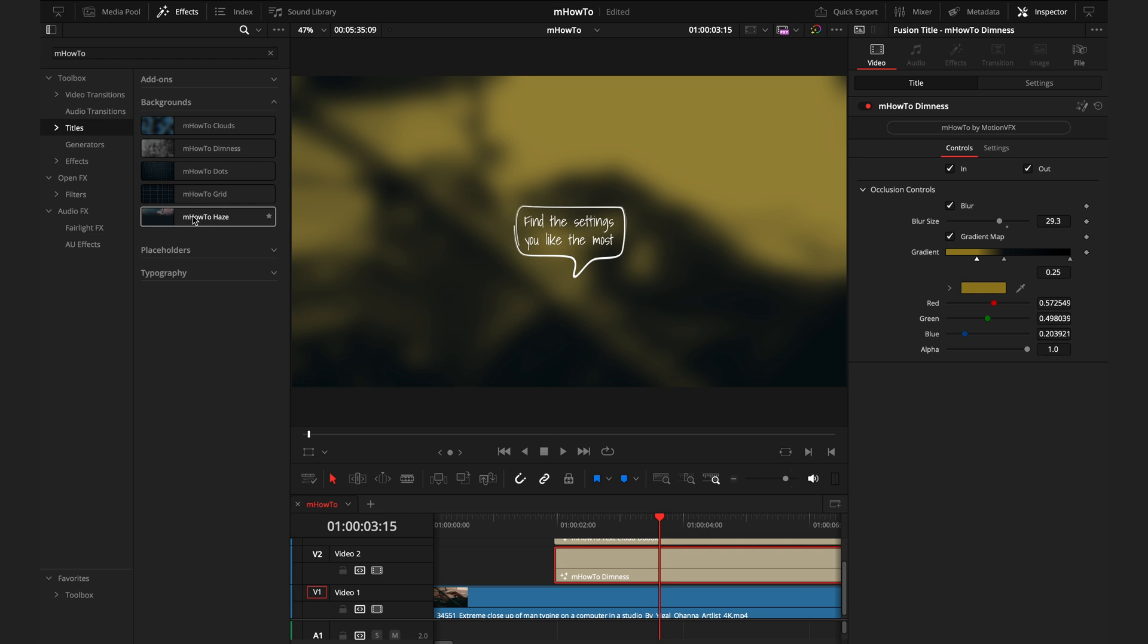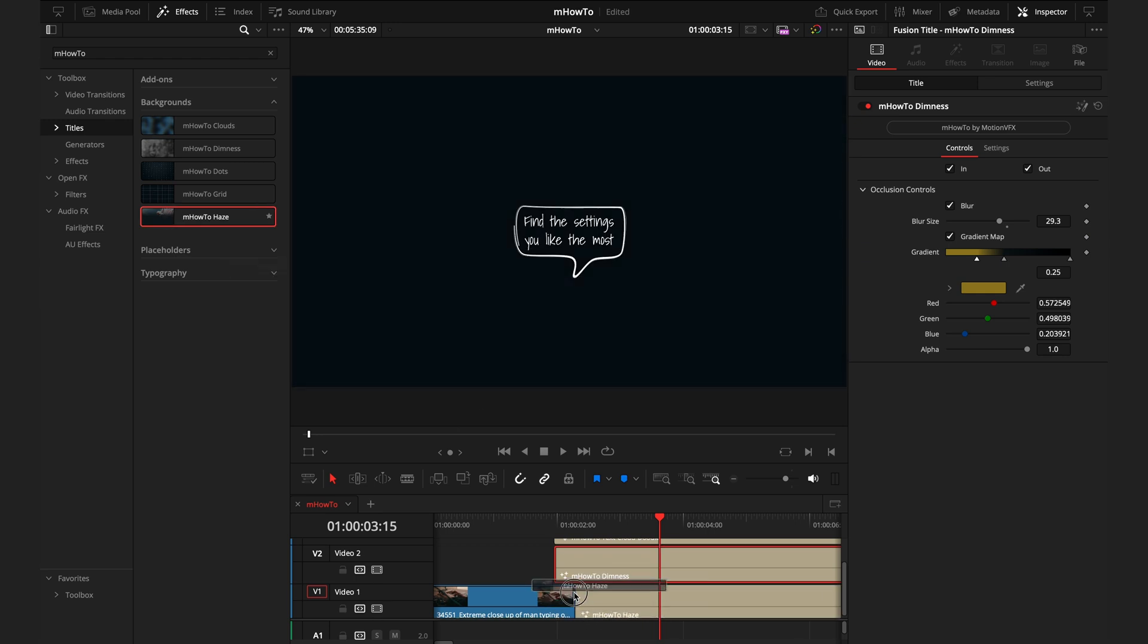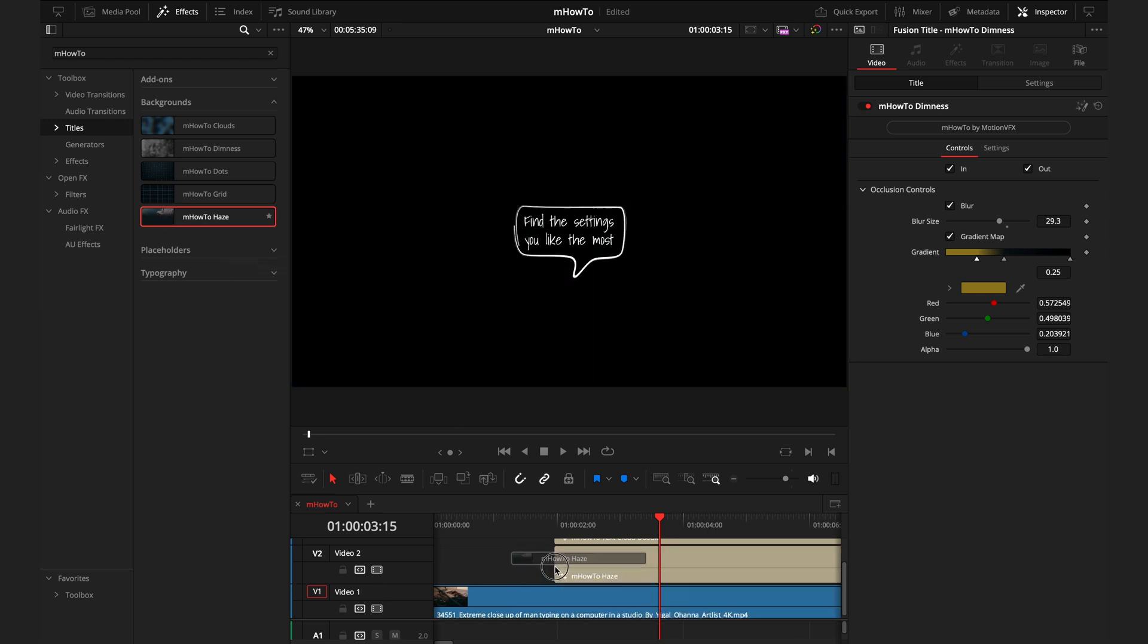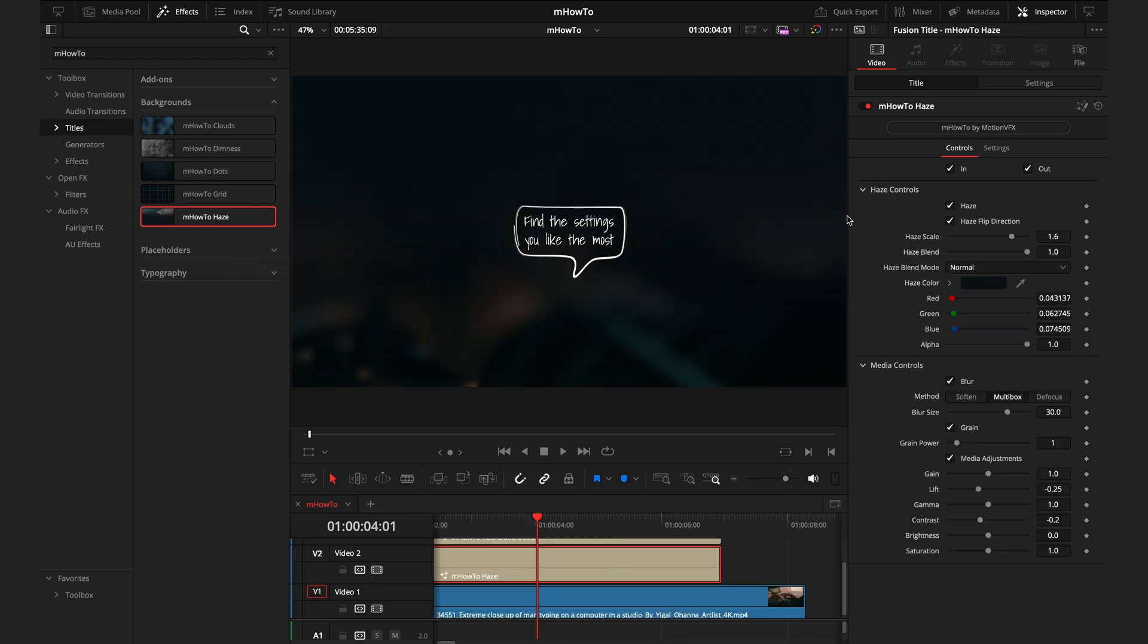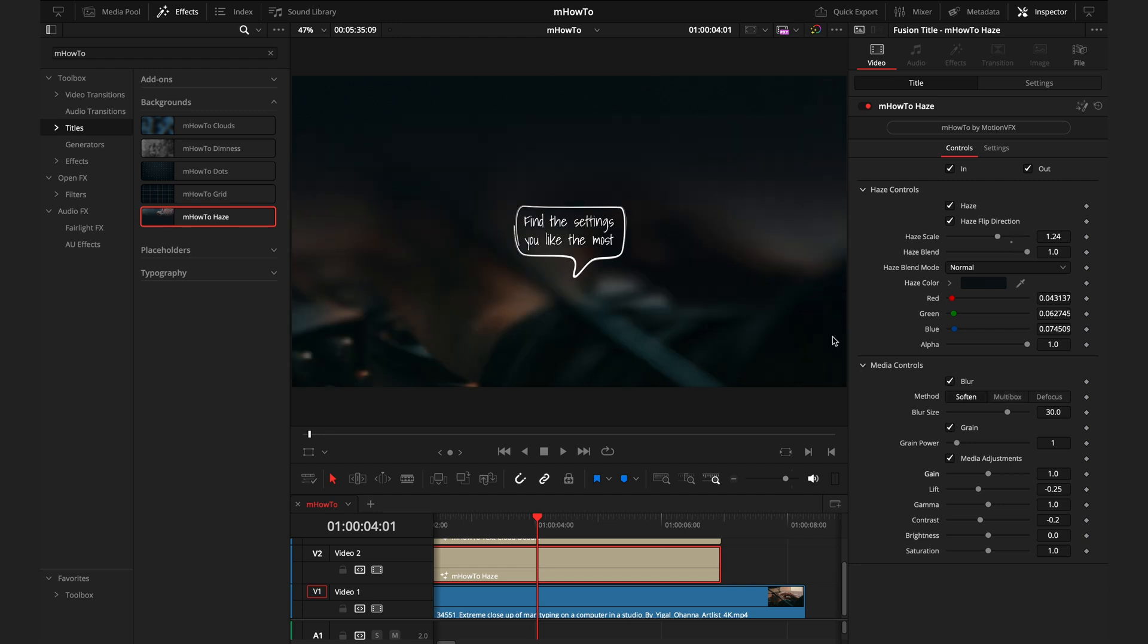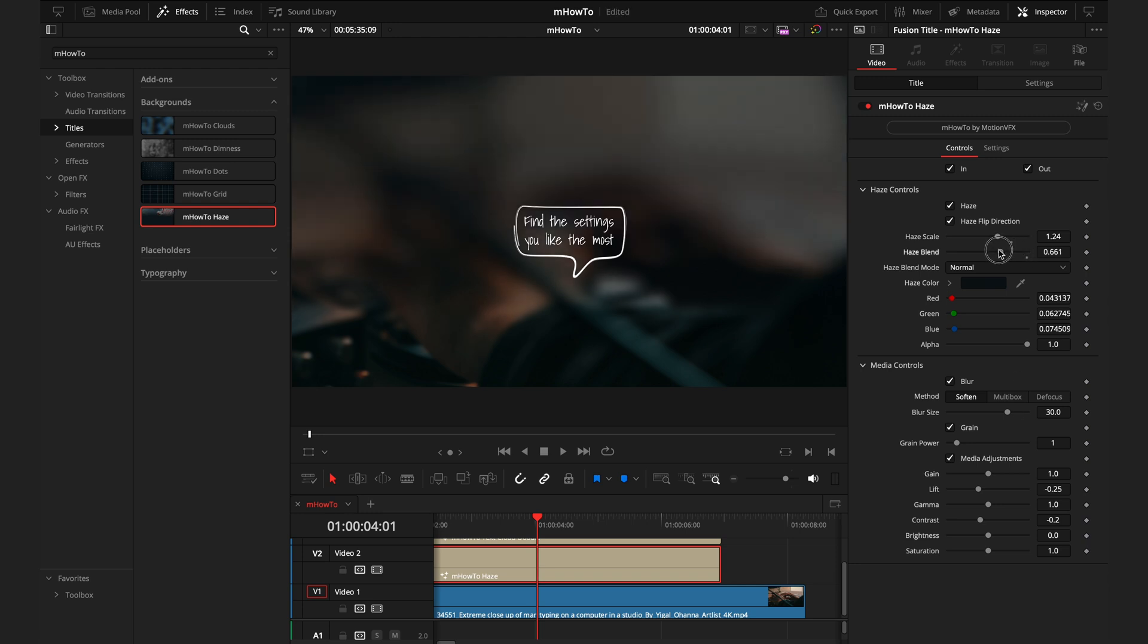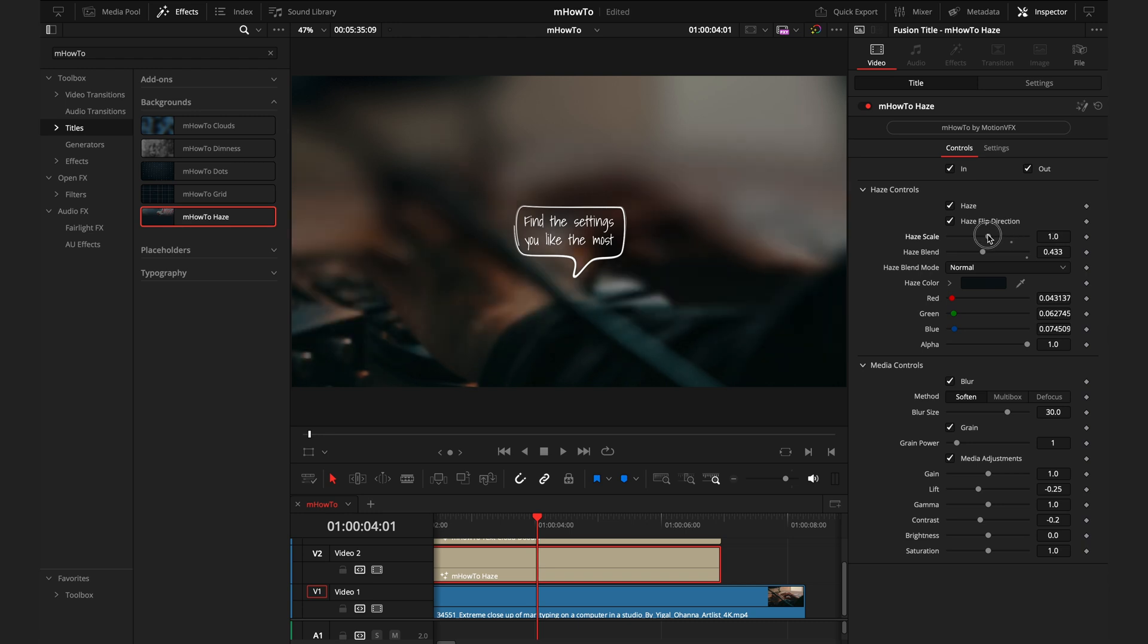If we skip to the bottom of the backgrounds, we have the haze, which works in a very similar way, where you put it on top of footage, and then you can choose the inspector tab to control how intense you want that. For these, I'd say when you want the footage to be a certain color with the blur, I would use the dimness. When you want to keep the original colors, but just have the footage be a bit more visible, that's when I'd say to use the haze. You can adjust how you want this haze by changing the haze blend and the scale.